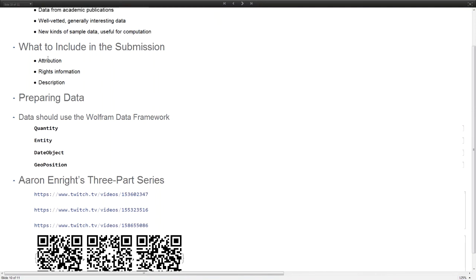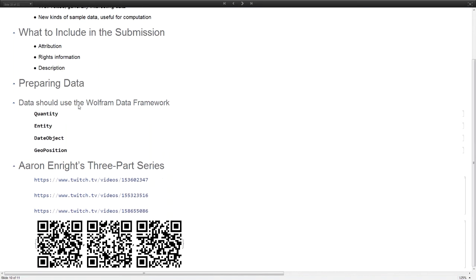If you have sample data that we don't already have represented, we're interested in that as well. You need to make sure to attribute it to the originator. If it's you, that's great. If not, you just need to tell us who originally came up with it and show us that you have the rights to it. You need to have a nicely written description of what it is and why people are interested in it.